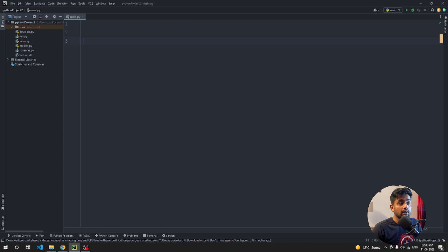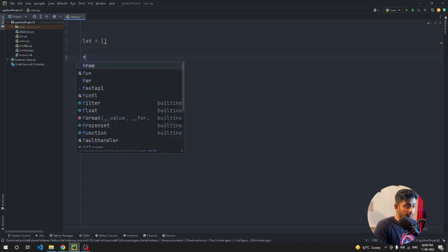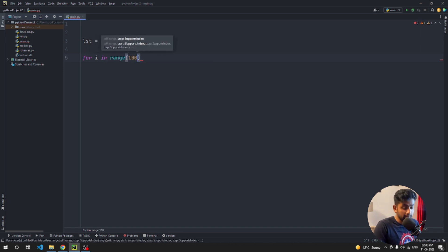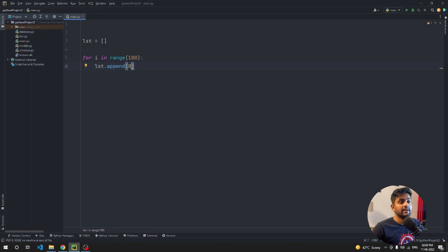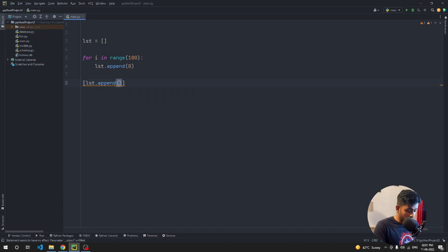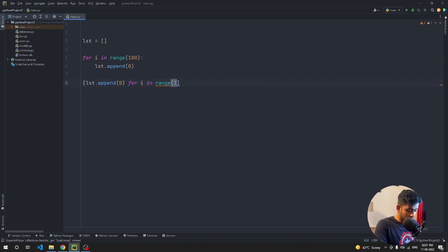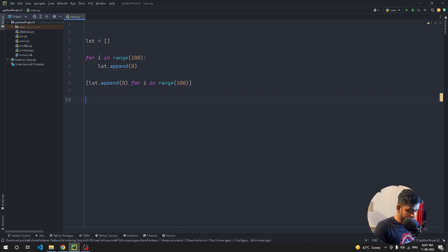The next tip is about initializing a list efficiently. Most people do: `lst = []`, then loop with `for i in range(100): lst.append(0)`. Others use list comprehension: `lst1 = [0 for i in range(100)]`. But the most efficient and concise way is: `lst2 = [0] * 100`. This single line replaces the loop entirely.